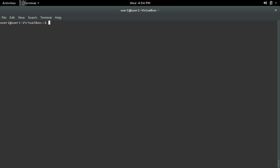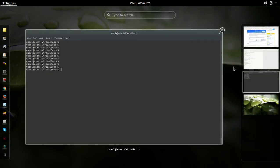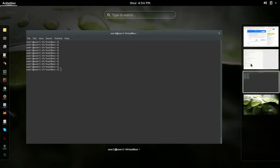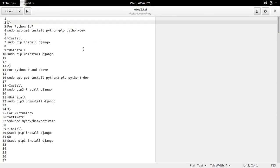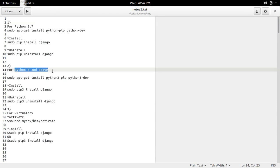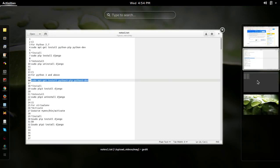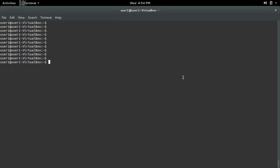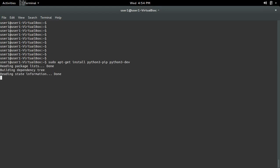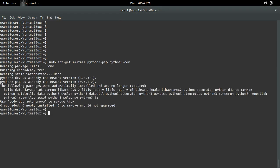If you want to install Django for Python 2.3 and above, first you have to install python3-pip and python3-dev. Let me install python3-pip and python3-dev. Installation completed.